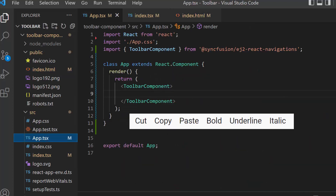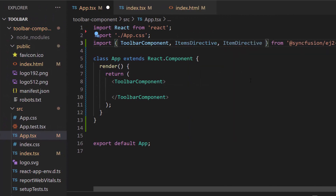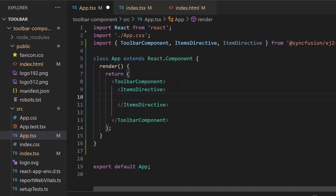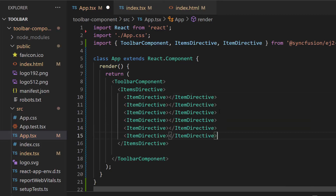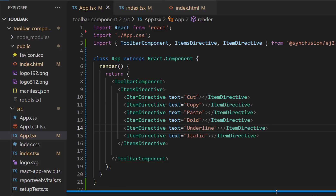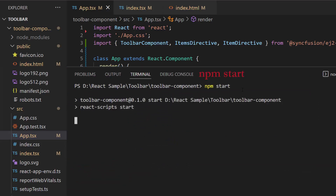In this toolbar, I am planning to show 6 items. So first, I need to import ItemsDirective and ItemDirective from Syncfusion ej2-react-navigations to add the items in the toolbar. Then I will define the ItemsDirective tag, which is of type array and can contain any number of ItemDirective definitions inside it. Let me define 6 ItemDirective tags within this ItemsDirective tag. For these, I need to set the display name, so I will define the property text and set appropriate string values to it. Next, I am going to run this example using the command npm start.